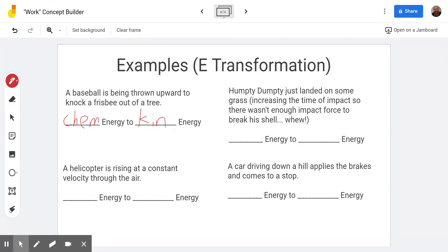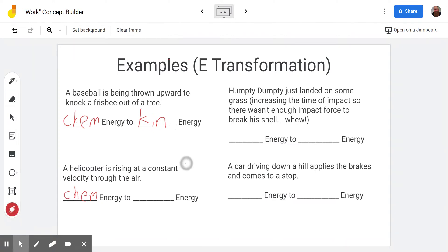The helicopter is rising at constant velocity through the air. This involves chemical energy again because energy is coming from somewhere — from the gasoline the helicopter is using. Where did it go? It's not getting any faster because it's going at constant velocity, so in this case that's turning into gravitational potential energy.